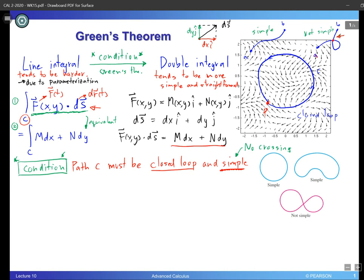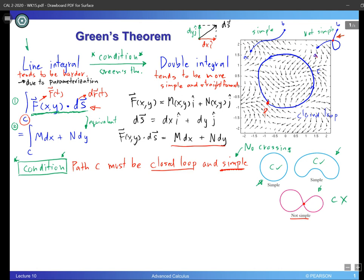Path C must be closed loop and simple, which means we are going to have a loop without crossing. Looking at some examples: a circular loop with no crossing — this is good, condition is met. Another smooth loop with no crossing — condition is also met. But if we have a closed loop that comes back to the original location yet has a crossing, then it is not simple, and condition C is not met. So to use Green's theorem, make sure path C is closed loop and simple.